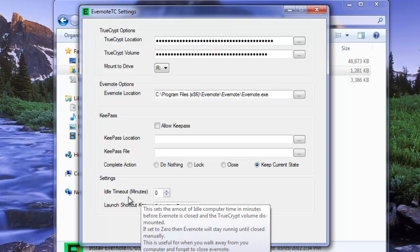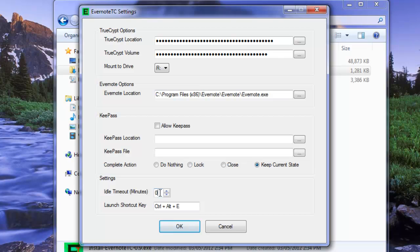Down in our settings here, we have an idle timeout. If we turn this on, after a certain amount of time of the computer being inactive, so if we chose five here, it would be five minutes, then Evernote will be shut down and the encrypted drive will be dismounted. That way, if you leave Evernote open and you walk away from your computer, no worries if you have other people that are around walking up to your computer and getting into your Evernote. That's an option there.